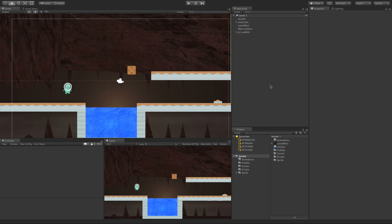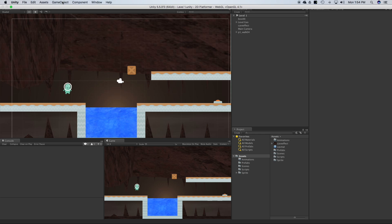In today's video, we're going to take a look at Area Effector 2D.